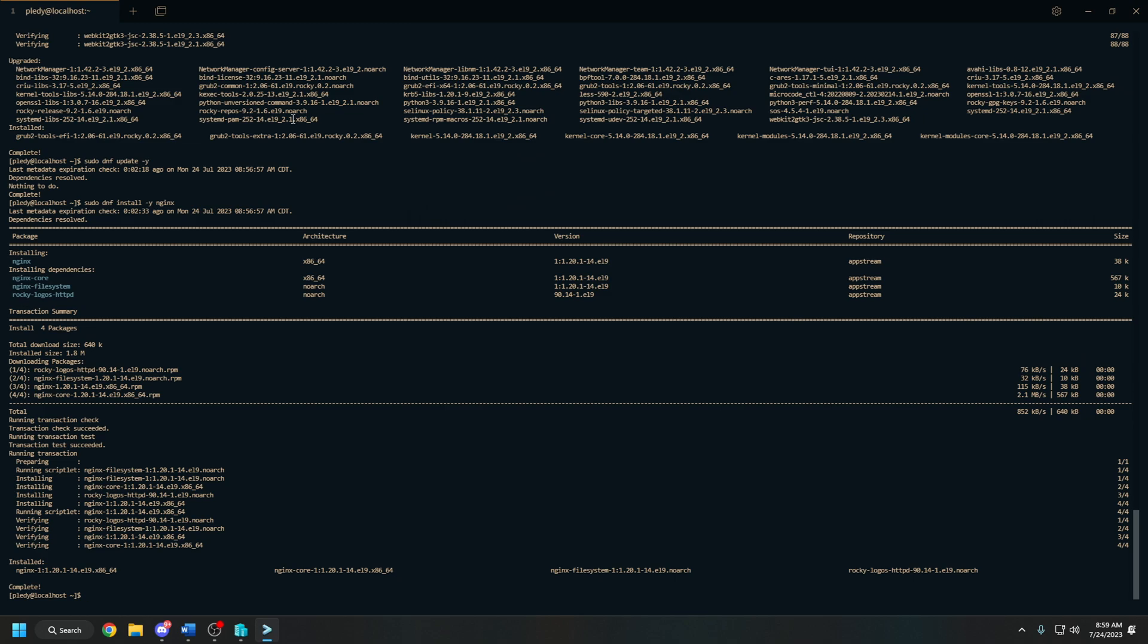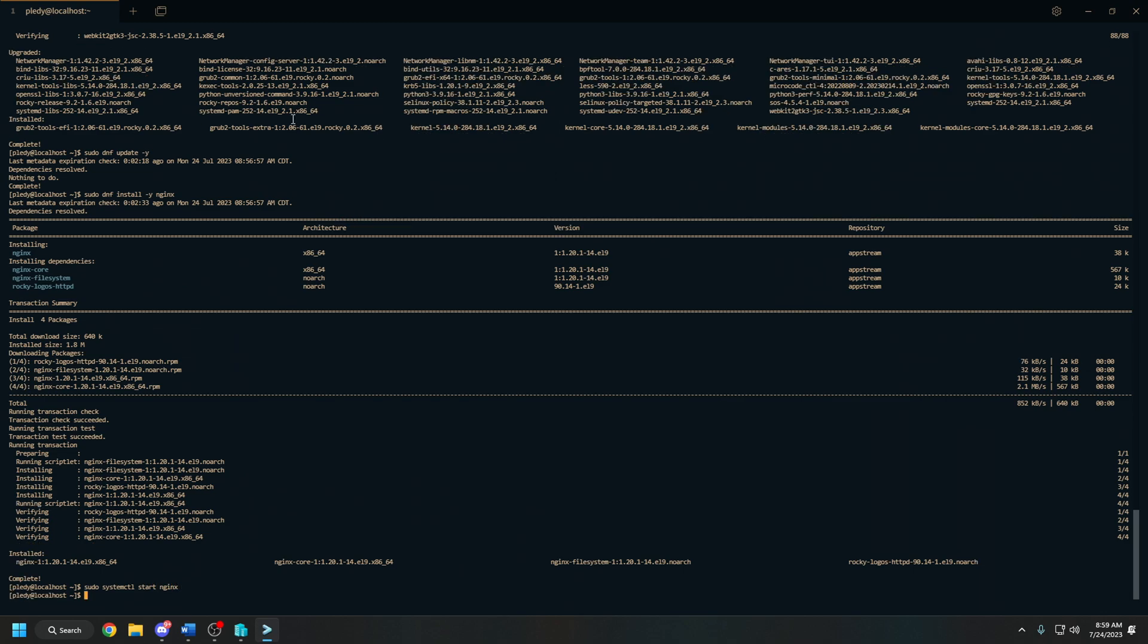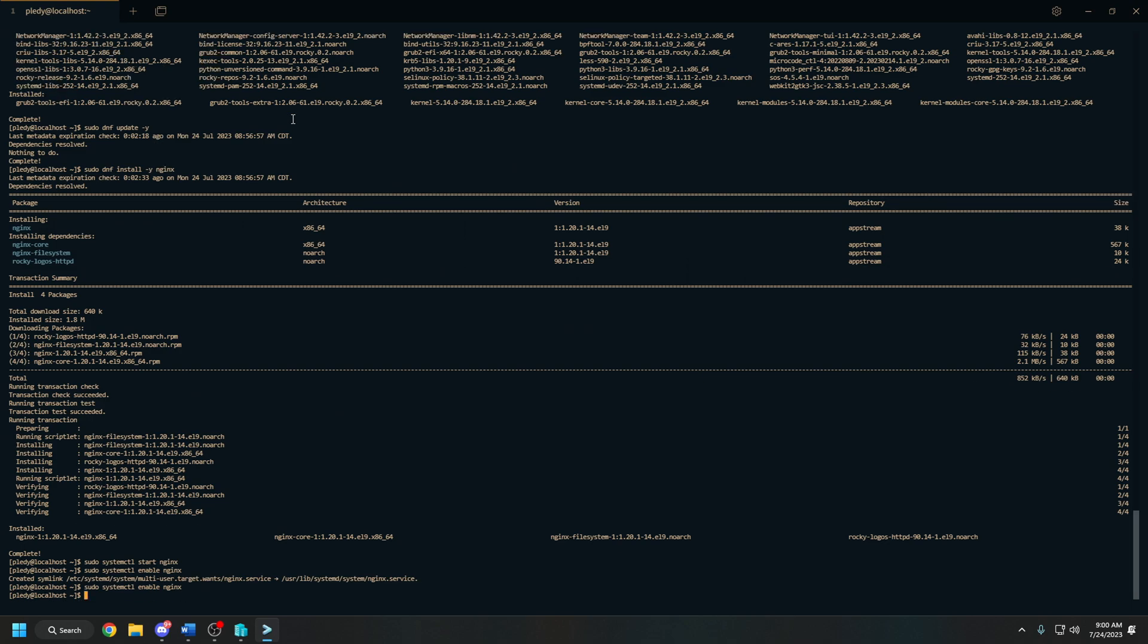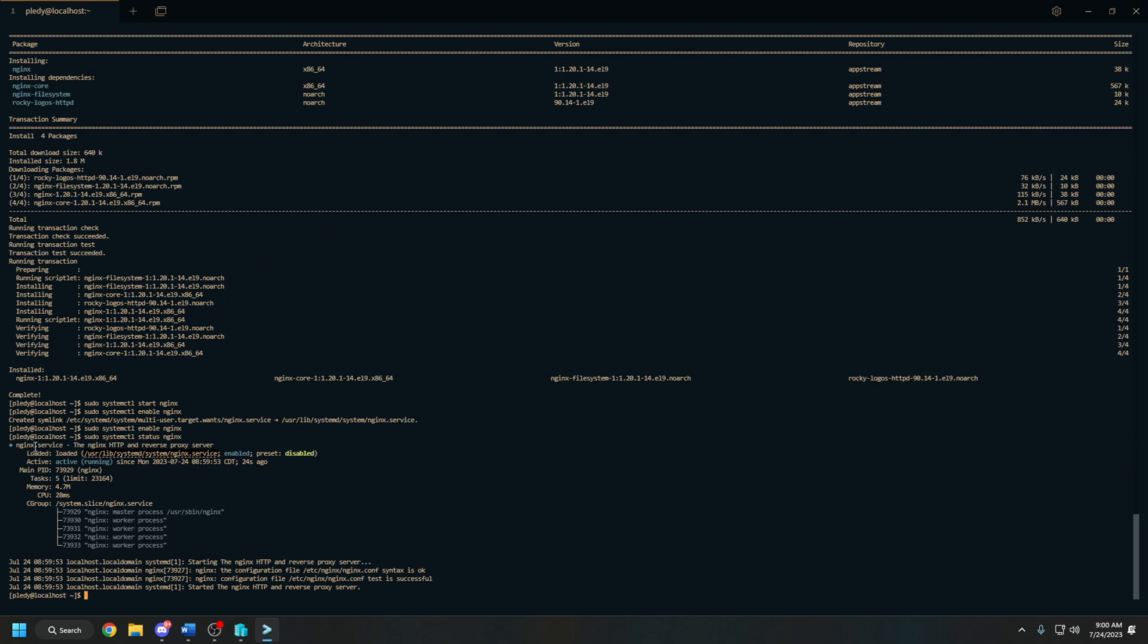To do this, we will be using the systemctl command, so it's going to be sudo systemctl start nginx, and then sudo systemctl enable nginx. If you need a quicker way to do that, you can actually just up arrow on your keyboard and then switch the word from start to enable. One thing I like to do—you don't have to do it, but I like to do it for confirmation—is sudo systemctl status nginx. This will just confirm that the nginx service is running.